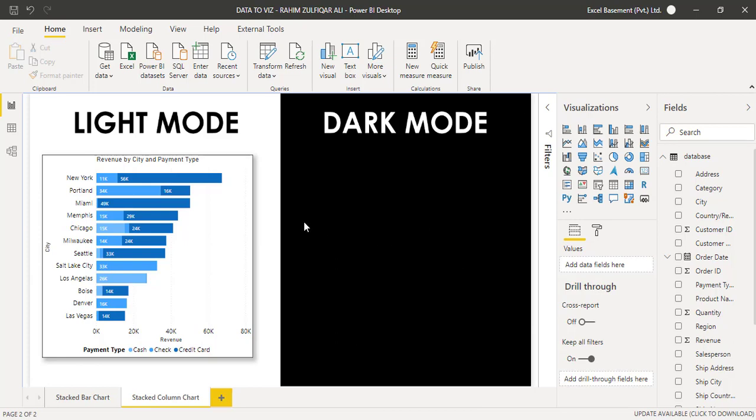So in the last video, I demonstrated a stack bar chart. And now in this video, I will demonstrate a stack column chart.